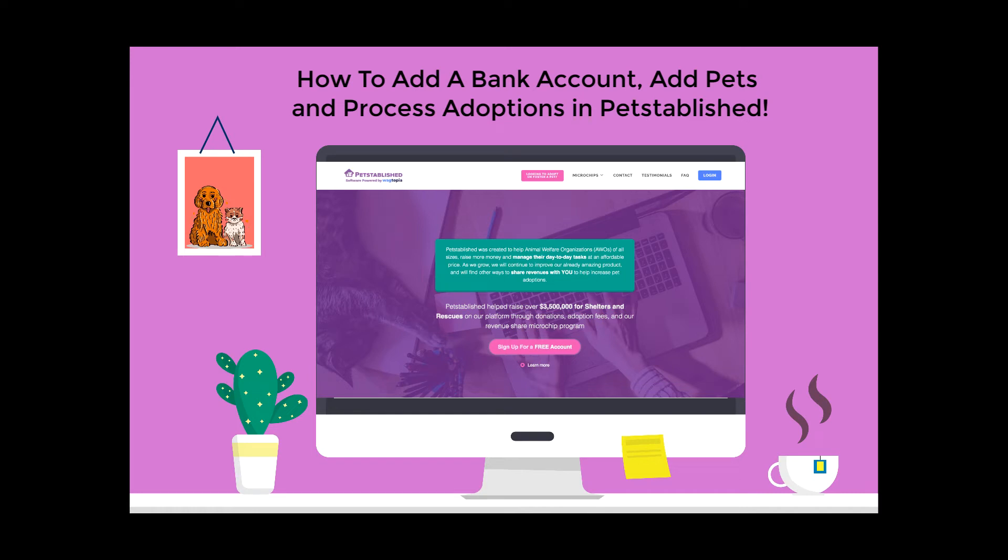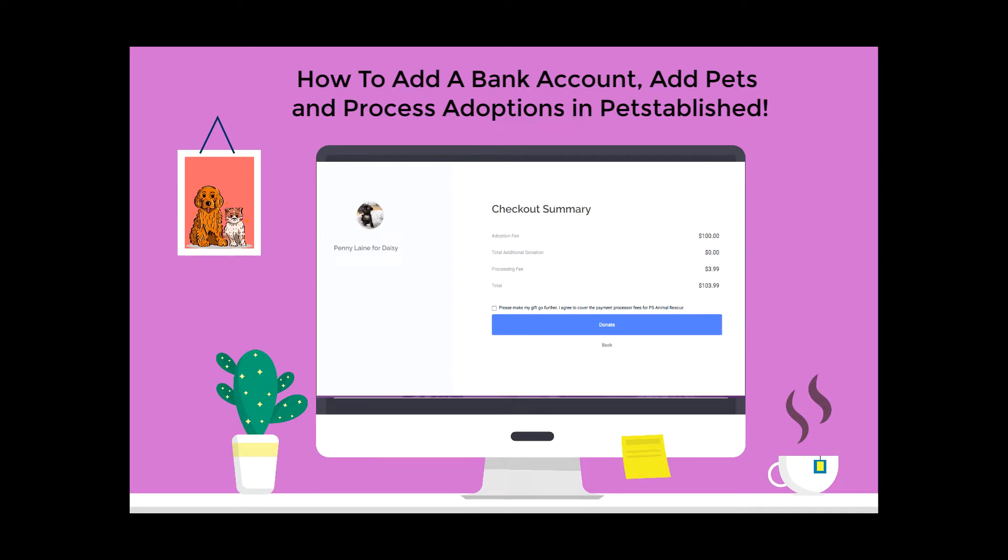Hello and welcome to Petstablished. This starter video will show you how to add a bank account, add pets, and collect adoption fees through the software.